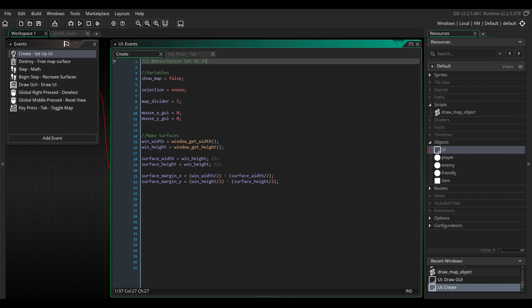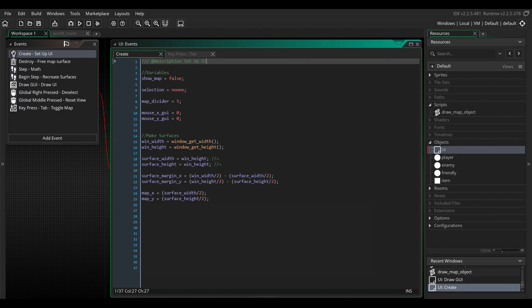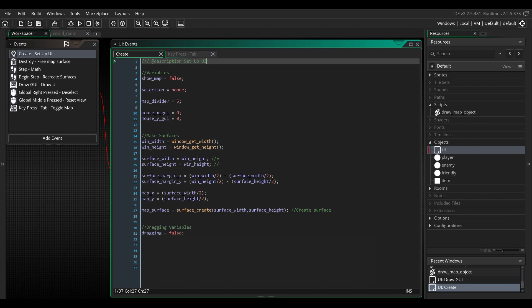The surface margin variable makes sure that you get the correct position for drawing the surface onto the screen by subtracting half the surface width from half the screen's width, placing it squarely in the center. The mapX and Y variables will be used for getting the relative position on the surface to which all other objects will be drawn. And finally, we create our surface and store its ID in the map surface variable. For dragging our map, we'll set dragging to false and create drag and drag offset variables. We'll get to the dragging bit later.